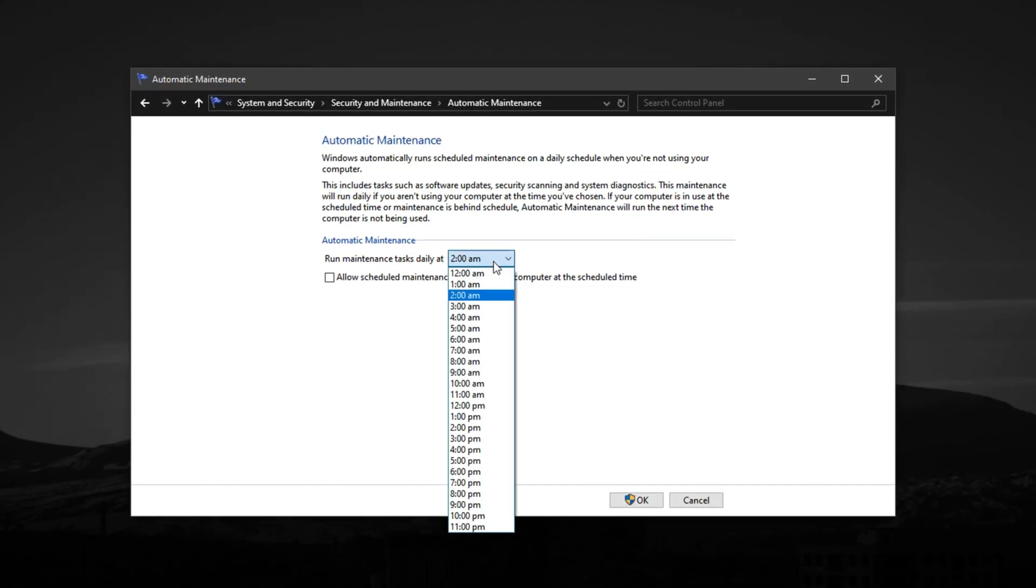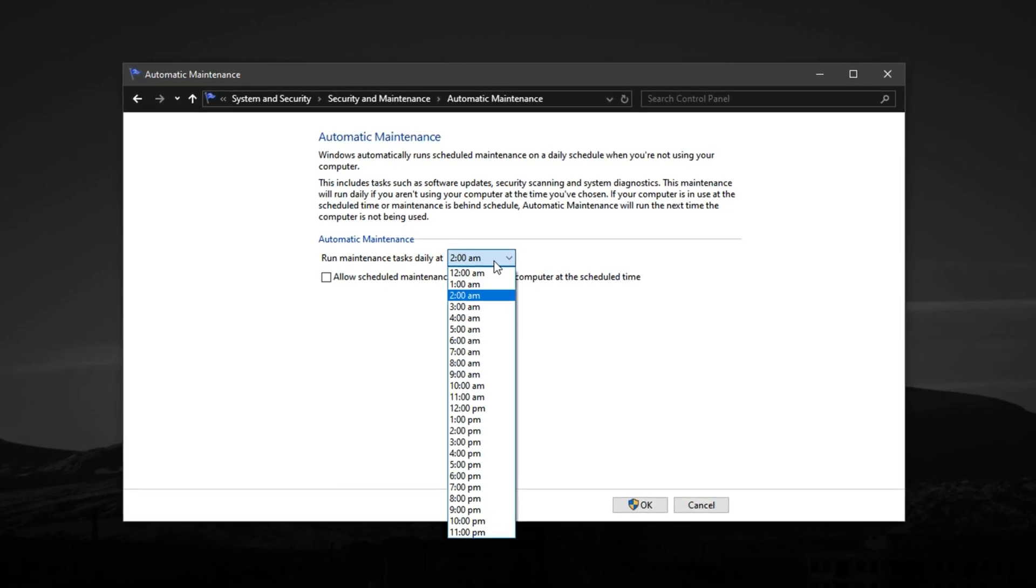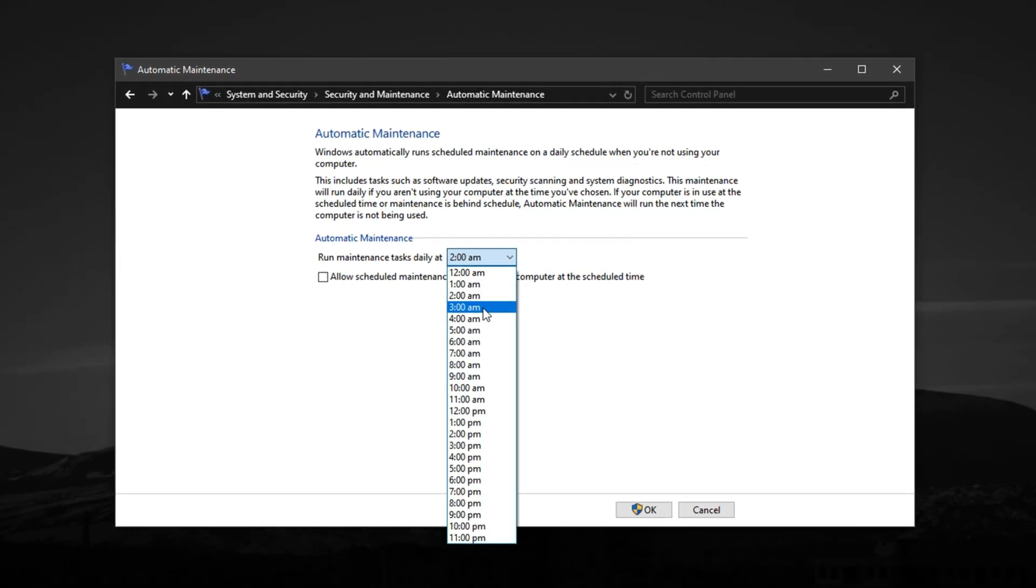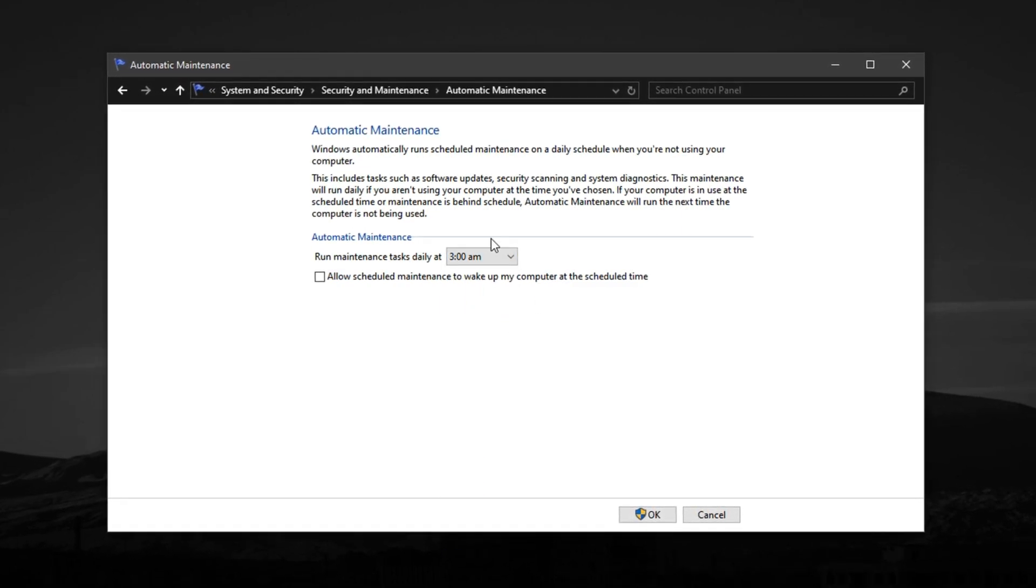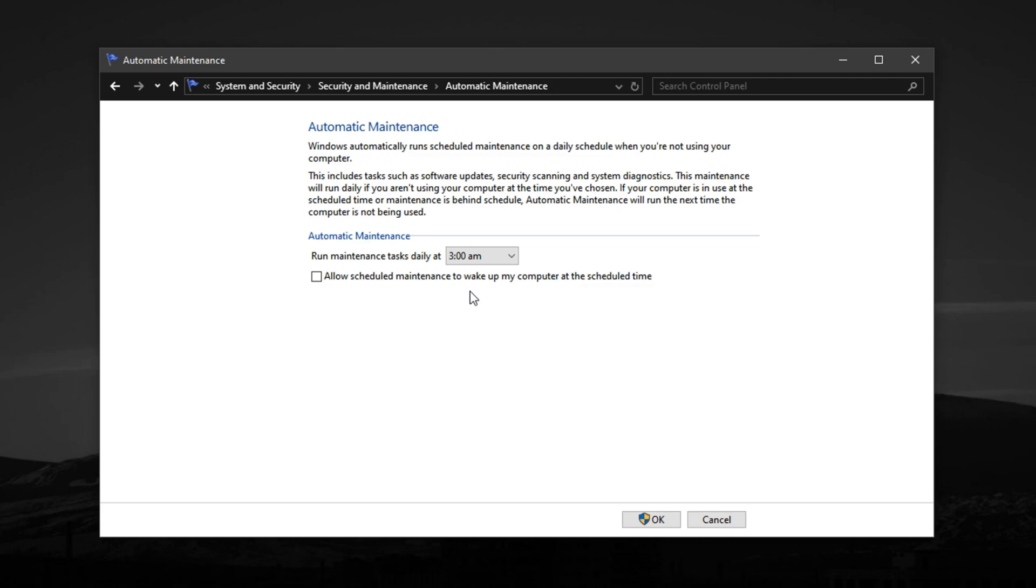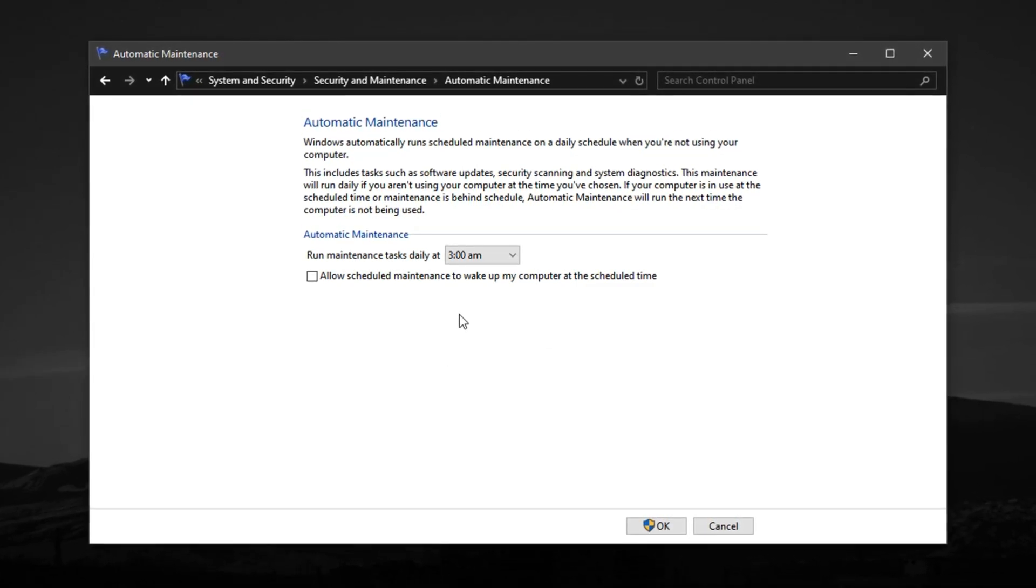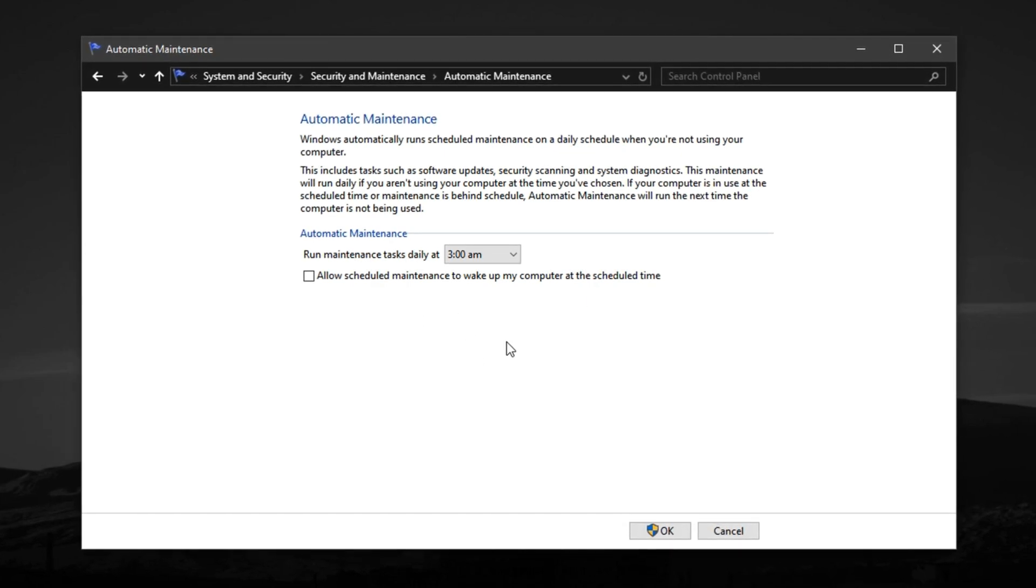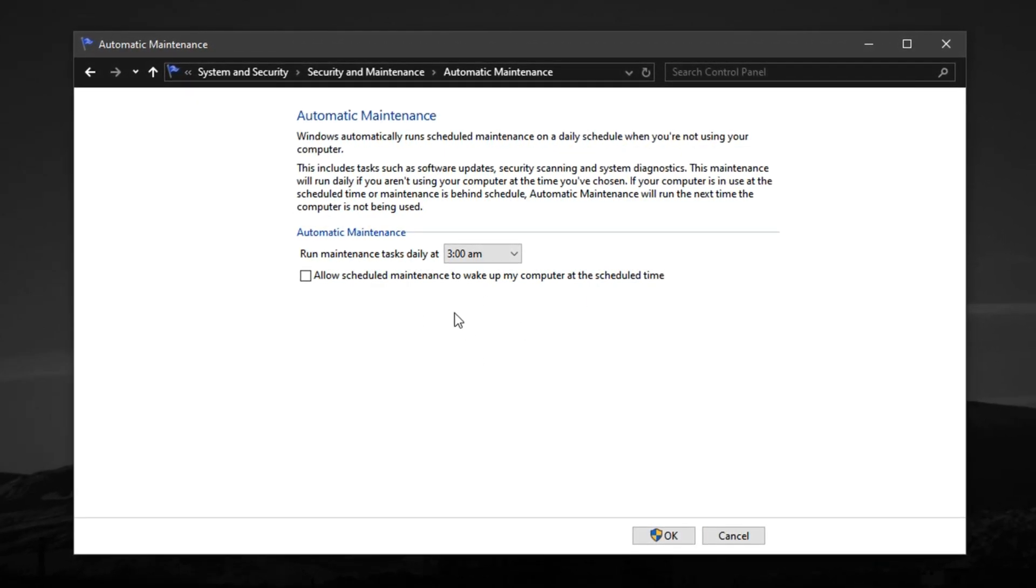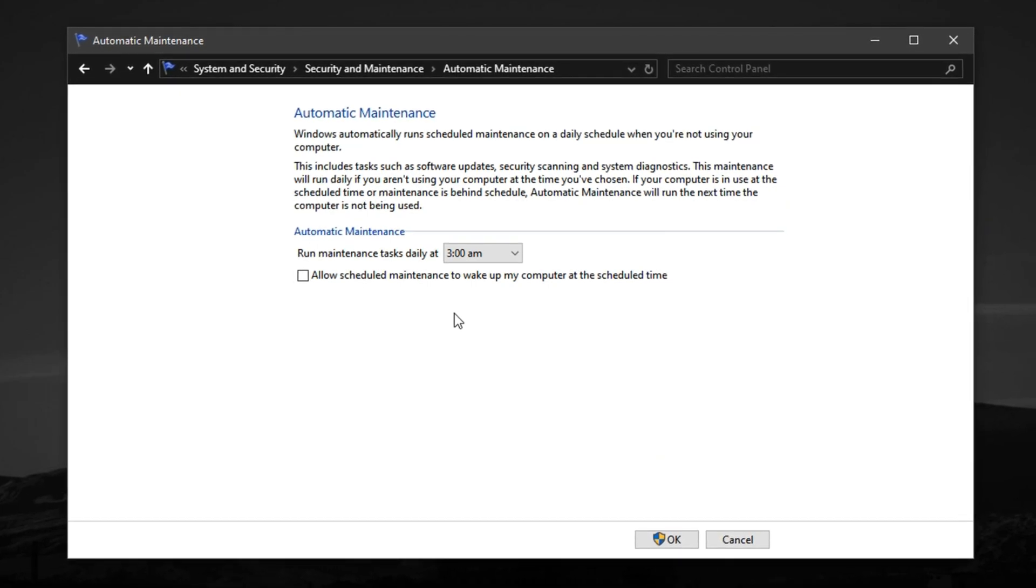Right below that, you'll also see the option to set a specific time for scheduled maintenance. Change it to a time when you're least likely to be gaming. 3 o'clock AM is usually a safe and smart choice. With these two changes, you're not only stopping unnecessary wake-ups, but also making sure Windows won't trigger heavy background tasks while you're mid-match. The result? A more stable and lag-free gaming experience with no surprise slowdowns.